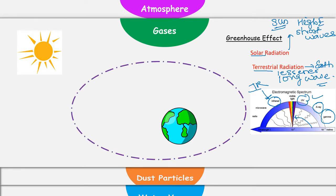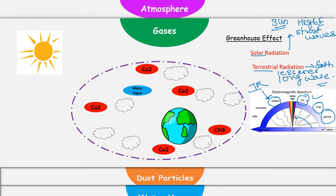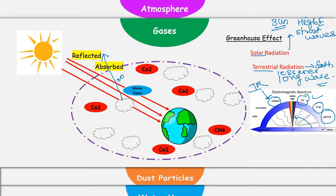Atmosphere contains a lot of gases like carbon dioxide, methane, ozone, water vapors, clouds, and many dust particles. Solar radiations are traveling towards Earth. Some of these solar radiations will be scattered or reflected back into space by dust particles and clouds. Some of these radiations will be absorbed by water vapors and different gases, and the remaining solar radiations will finally reach Earth.